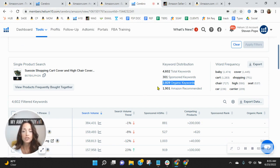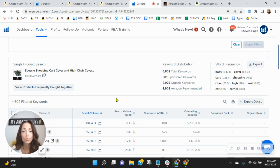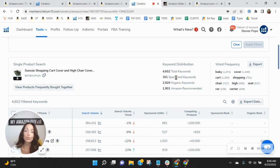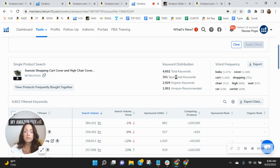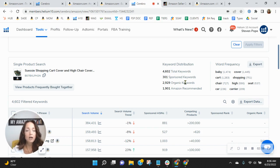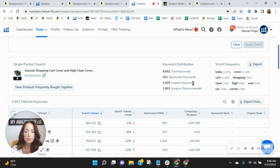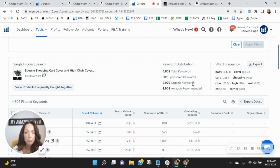Look at the sheer number of organic keywords, almost 3,000 of them. And they've also got 300 sponsored keywords. Because of this, they've got obviously tons more exposure than you do. They're selling more than you are.